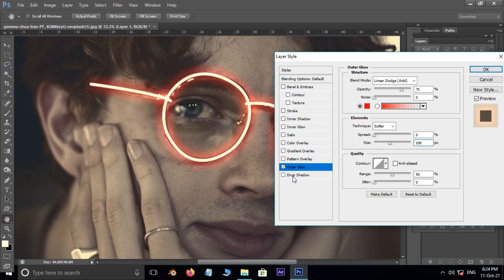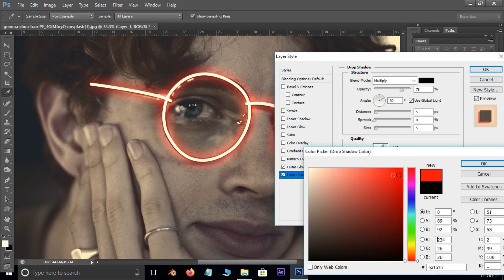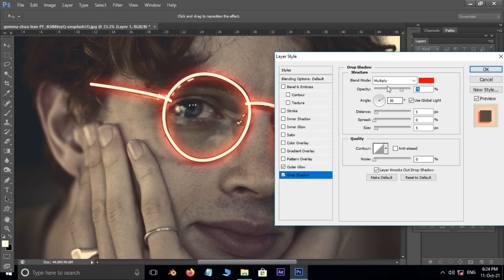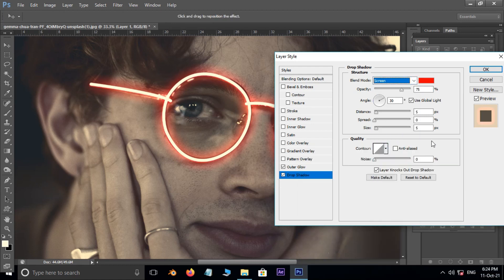Now enable the Drop Shadow layer style. Here, set red as the shadow color. Also set the blend mode to Screen, the shadow distance to 0 pixels, spread to 15%, and size to 50 pixels. Press OK.